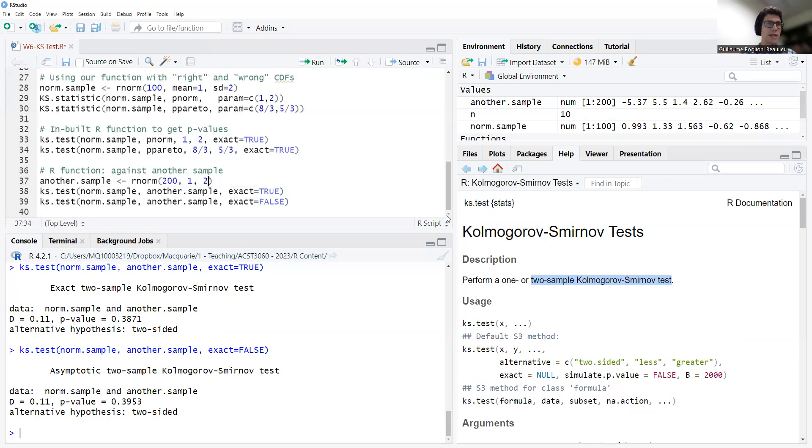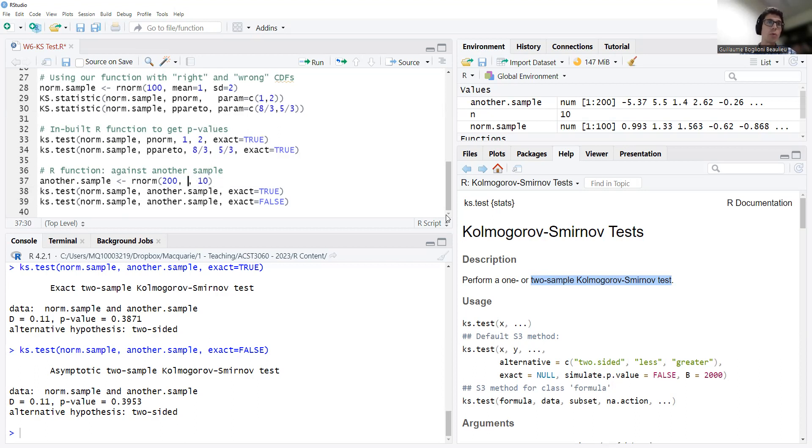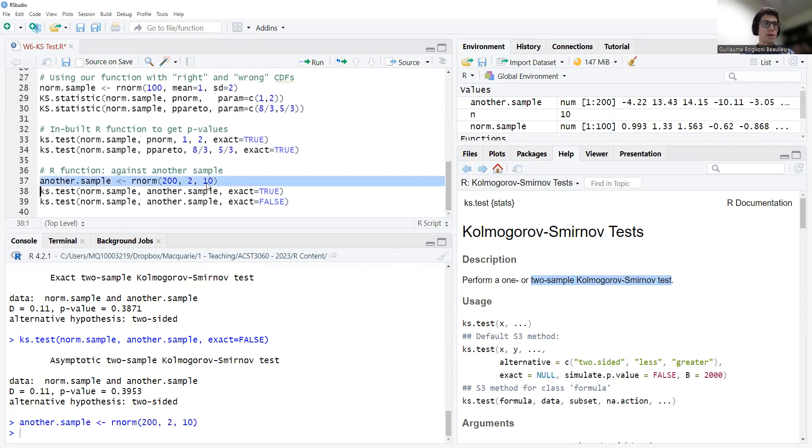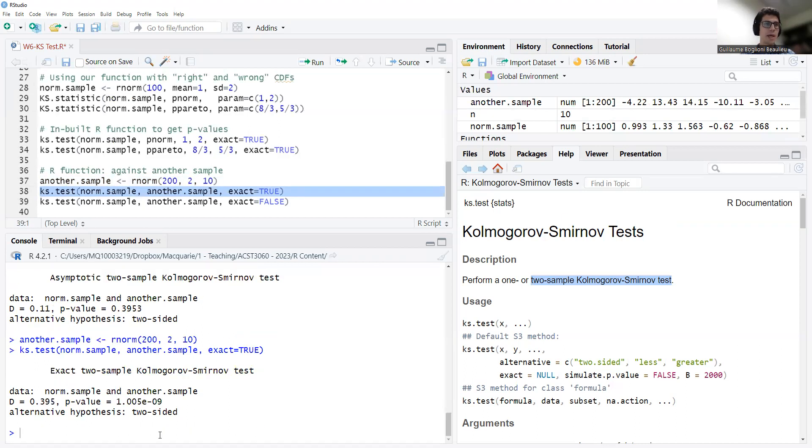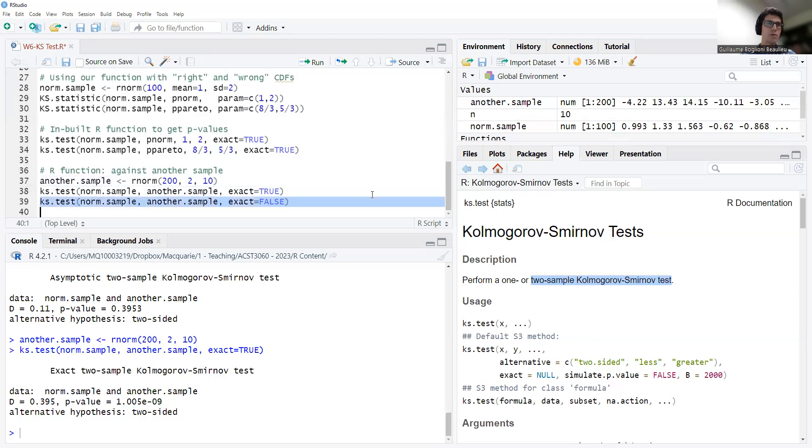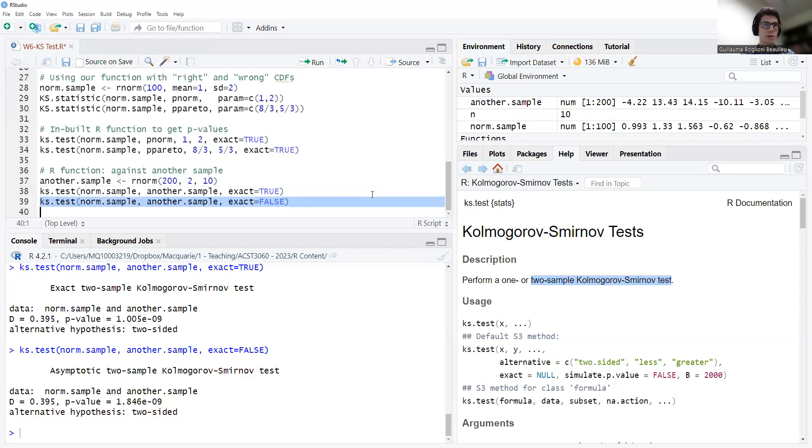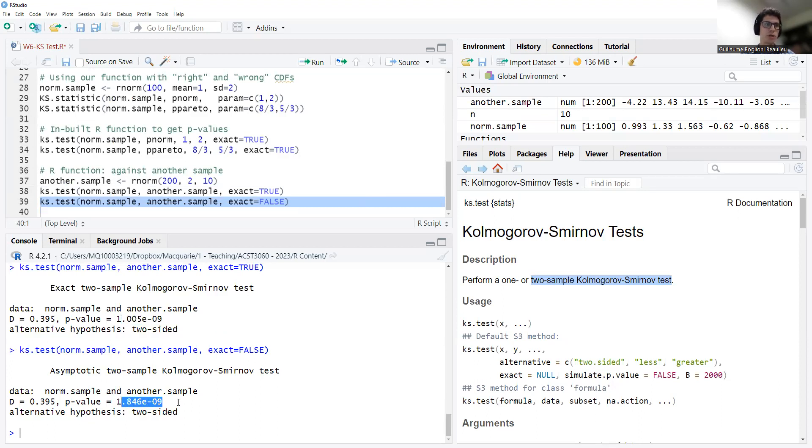And let's try just exact equal false. You see, I get something very, very similar. One last thing, let's generate another sample under a different random variable. Let's say again a normal, but with different parameters. So now here I would expect to reject because the samples come from quite different distributions. Yes, I reject, very small p-value. And using the approximate computation of p-values, same thing. You see, it's a bit different, but the conclusion is of course the same.